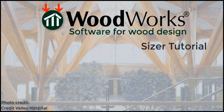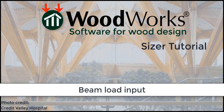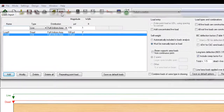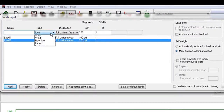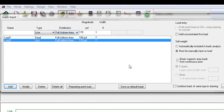Welcome to the Sizer online tutorial for the US edition. In this tutorial, we will go through some of the features available when adding loads. Entering loads in Sizer is easy to do. There is virtually no load type and distribution that cannot be modeled in Sizer. Let's look at some powerful options that you may not notice right away.